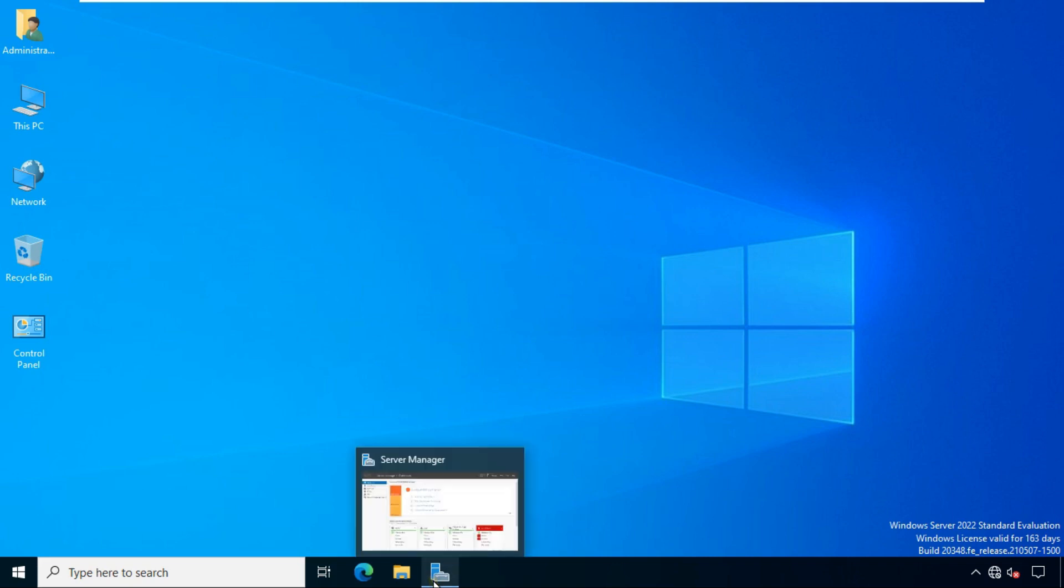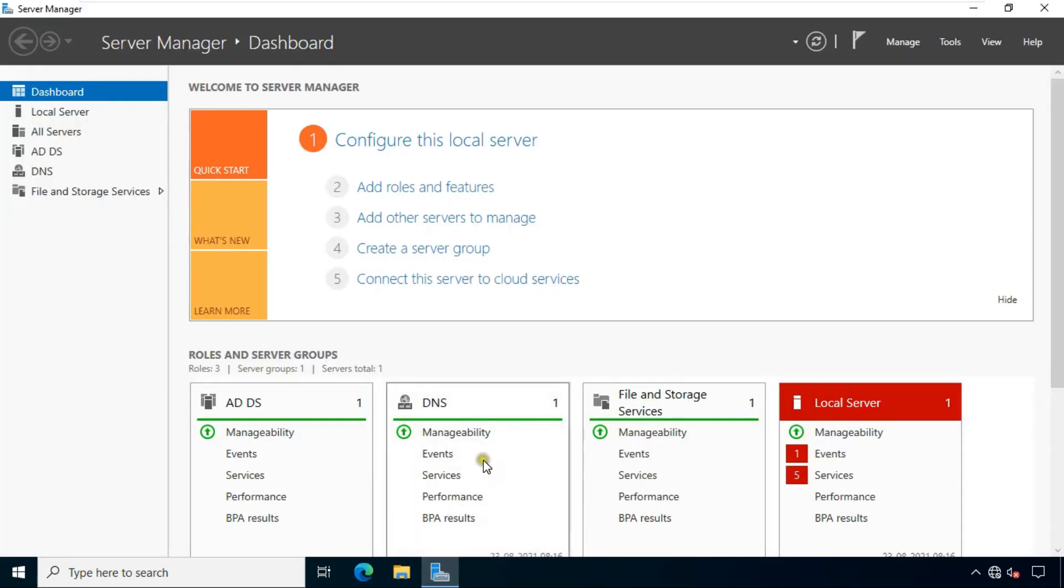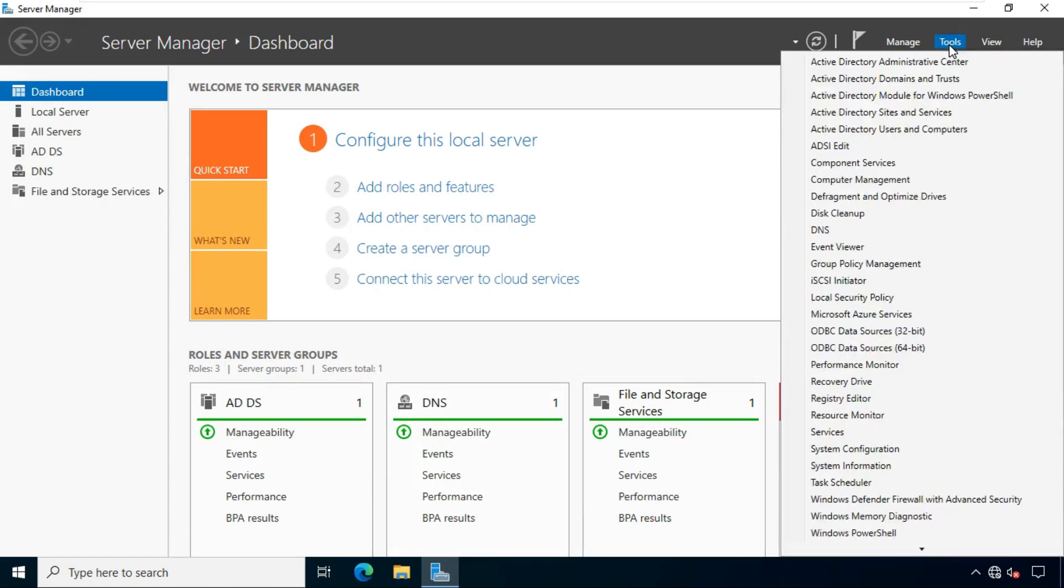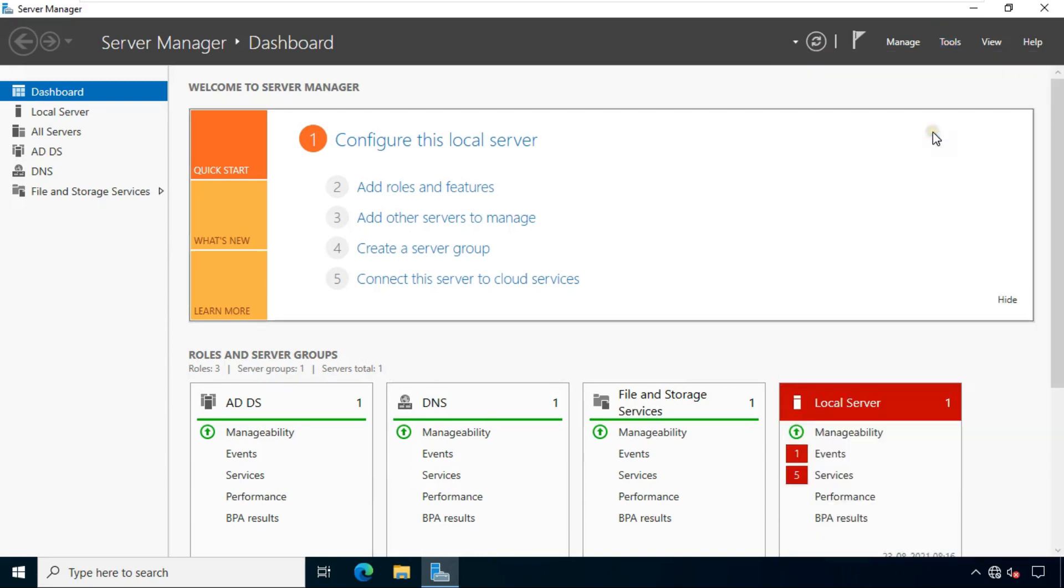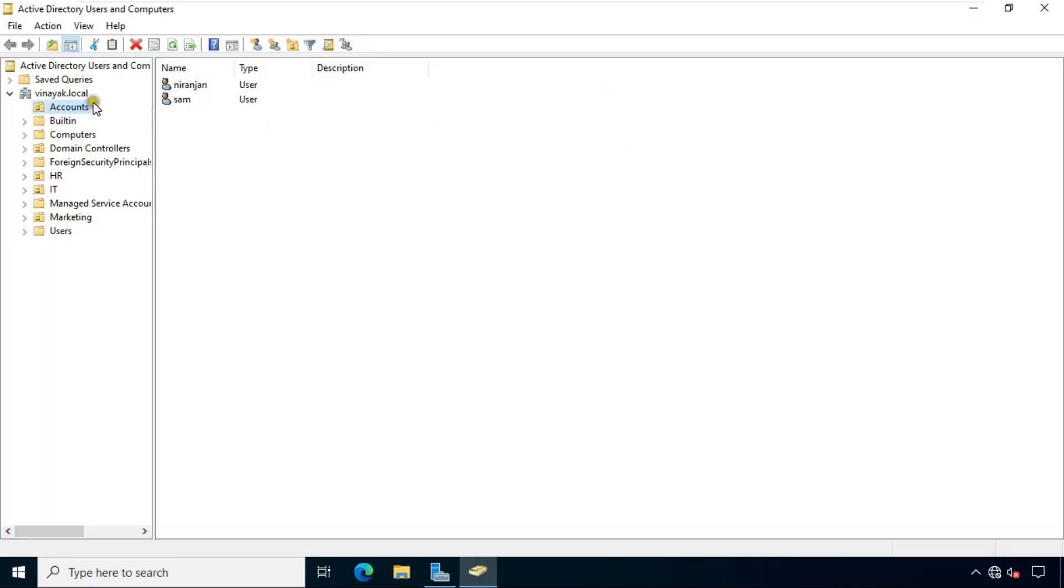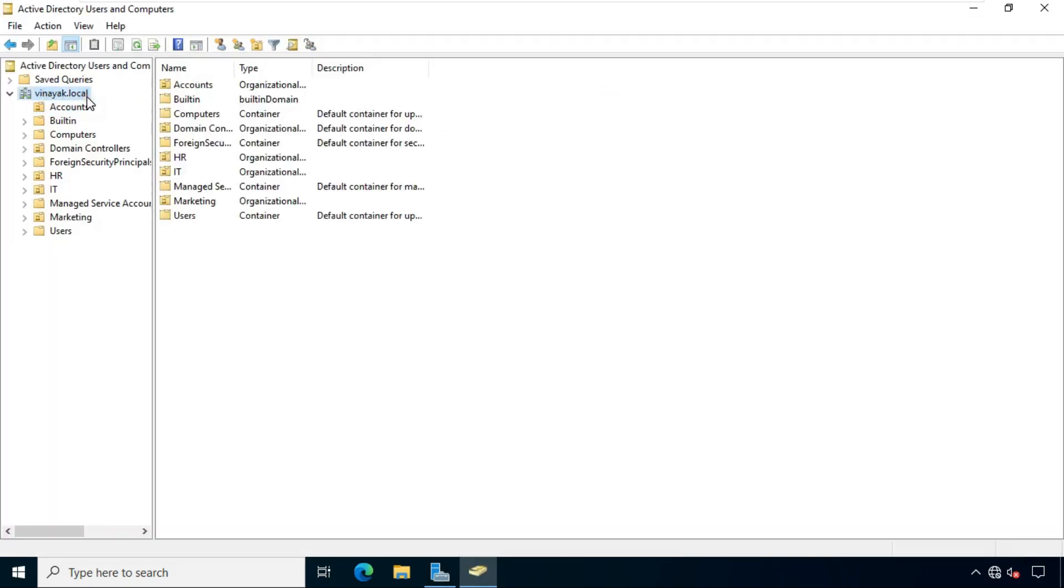Currently I am on Windows Server 2022 machine on which we have configured active directory Vinayak.local.